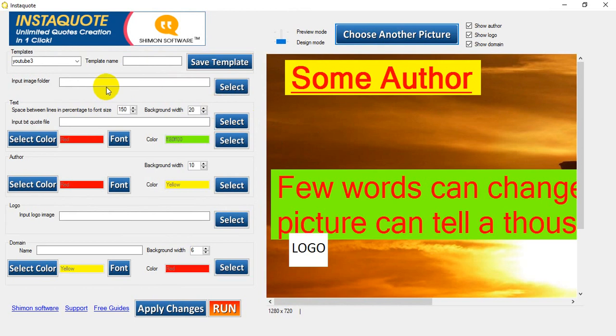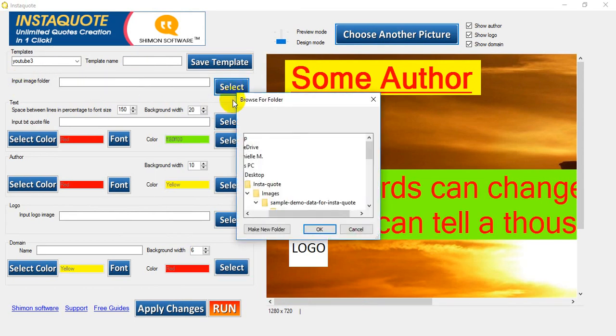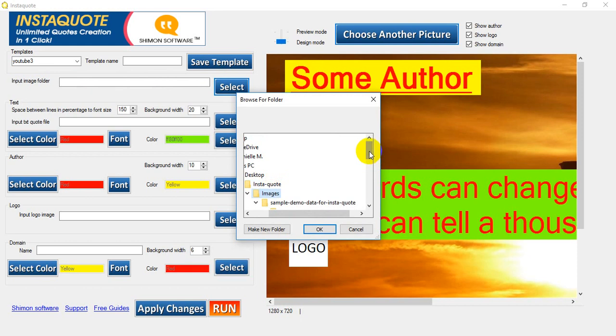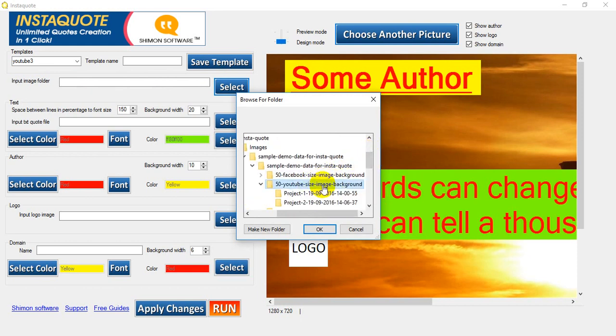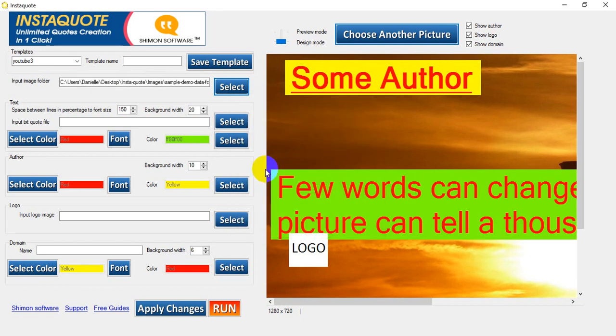Now we're going to select our image input folder. So InstaQuote images and I'll go down to where it says YouTube size image background. Okay.